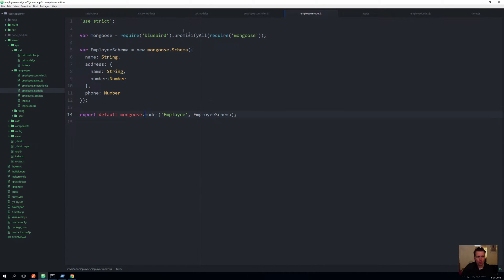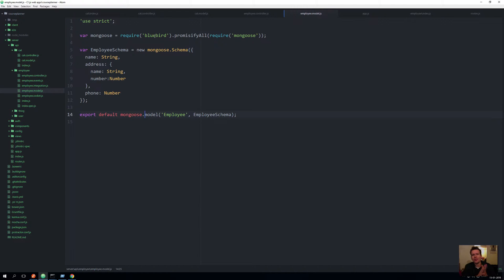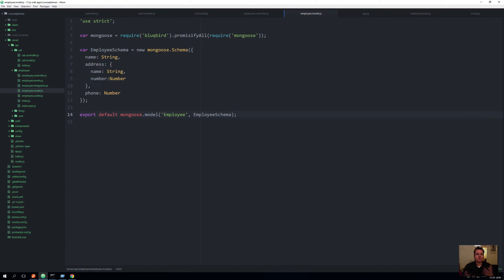If you look in here, there's one difference from our model, and that's something called Bluebird. It's a way for us to make what we call promises. You can think of a promise as a way for us to say 'do this, and I expect you to do it because you made a promise, and when you're done tell me how it ended.'